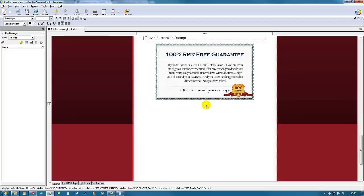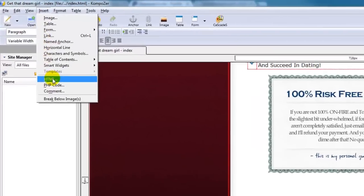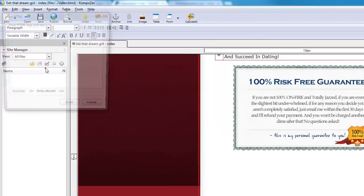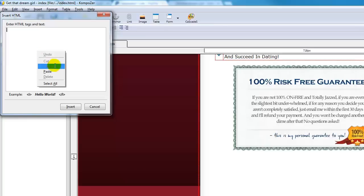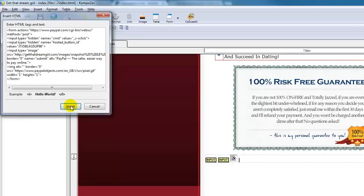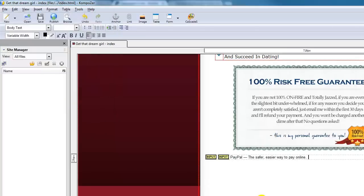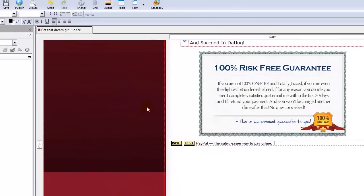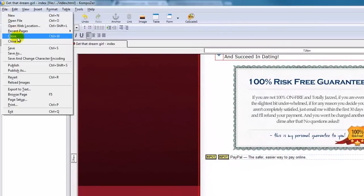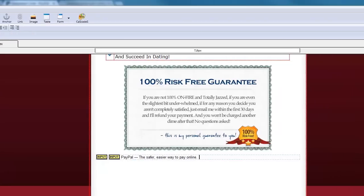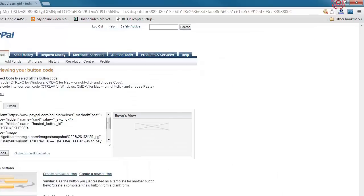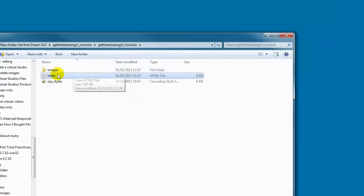We have the cursor where it is—we leave it there. Then we go here to Insert and go to HTML. This box opens—you paste your PayPal code there and click Insert. Now all we need to do is click Save here, and now we go back to our folder.